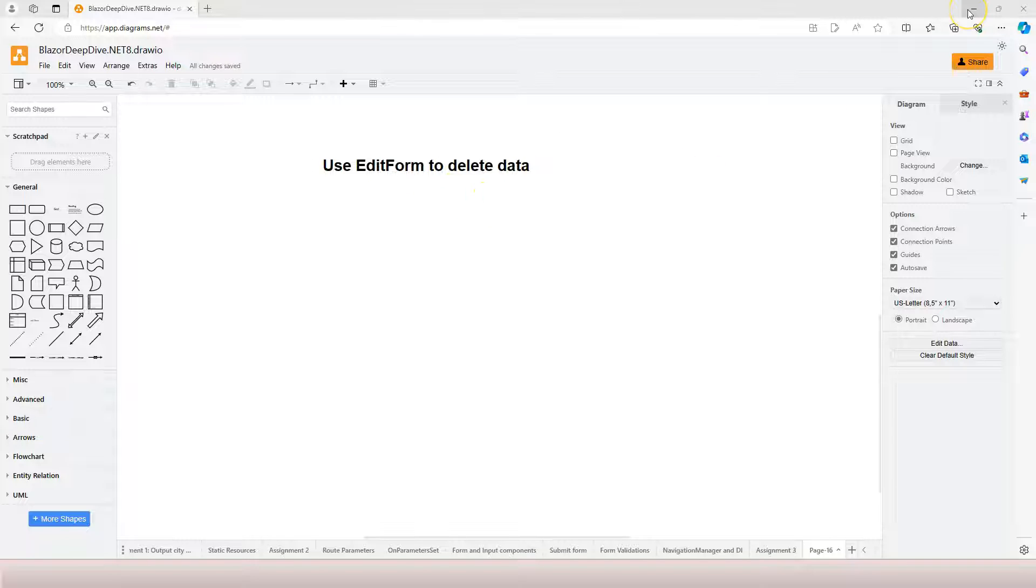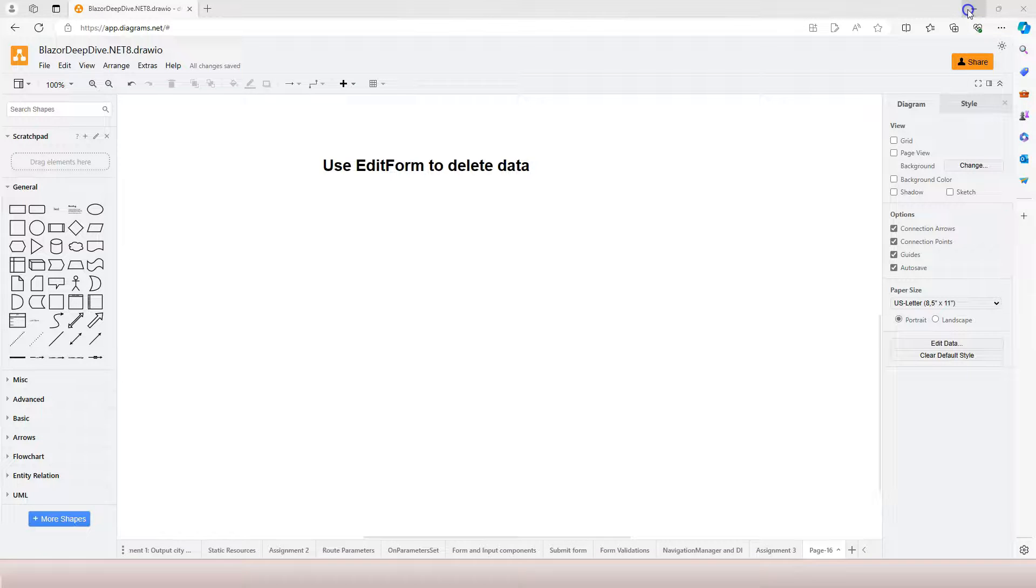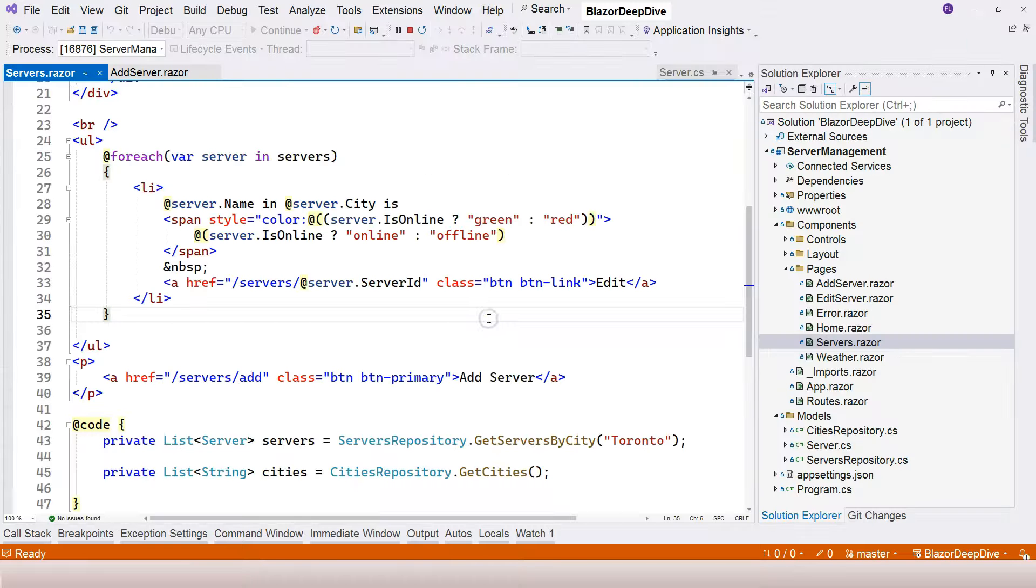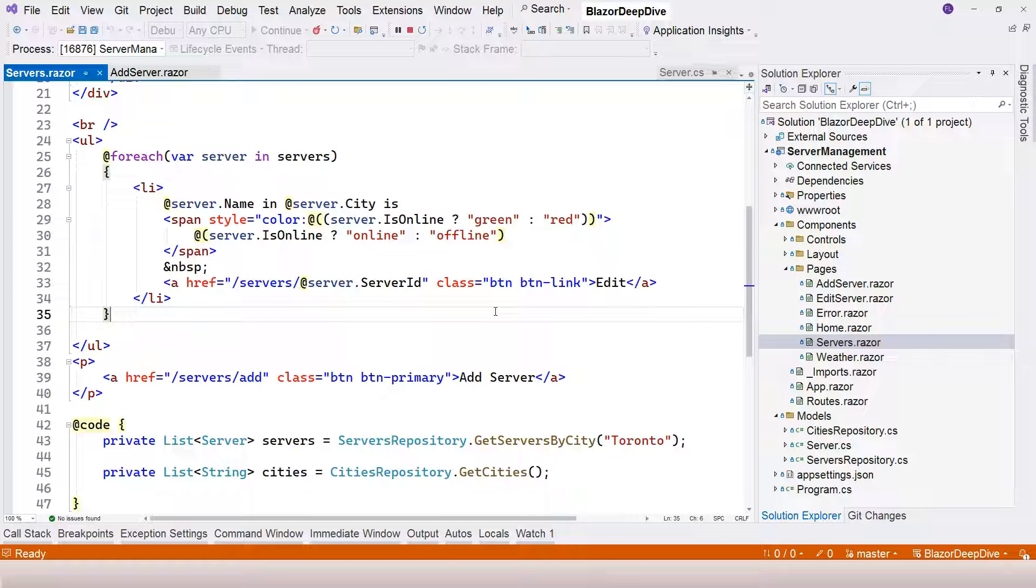We need to use edit form to delete server because we are working with Blazor SSR. So let's first try not to use the form to delete a server and see what happens.